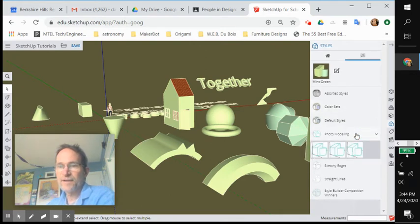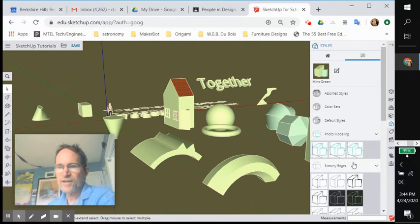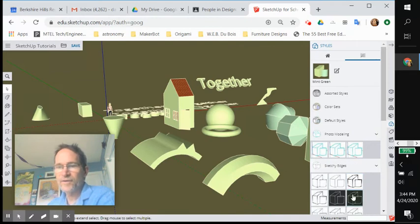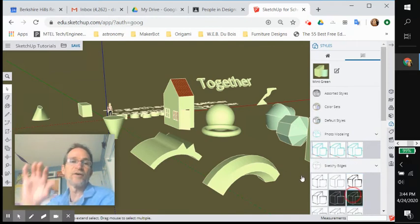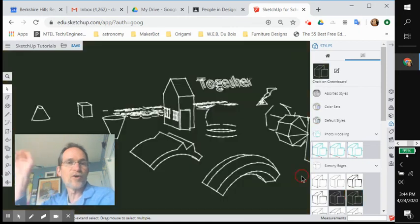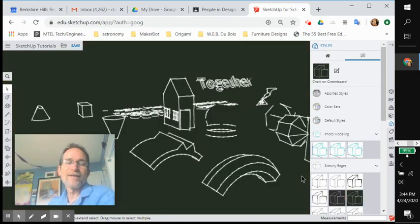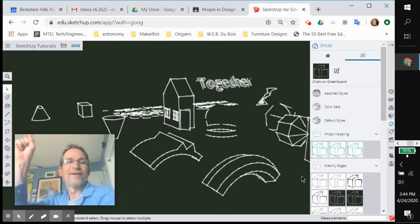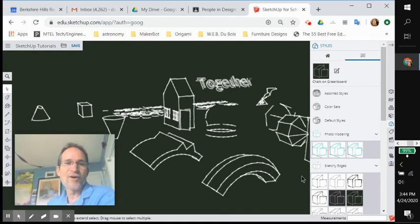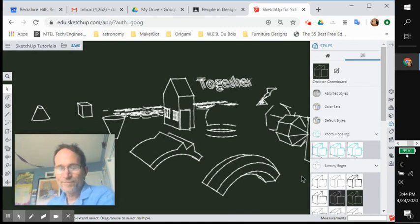Let's look at photo modeling, sketchy edges. And you can look around here all you want. Here's like chalkboard. Chalk on green board. So here's the look of some of these old chalkboards that people would write on. Isn't that cool? The things you created now look like they were created with pieces of chalk on a blackboard.